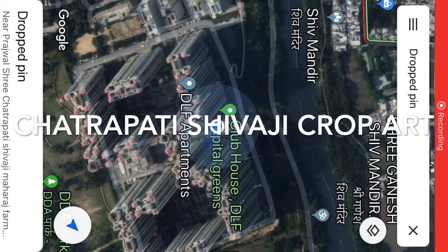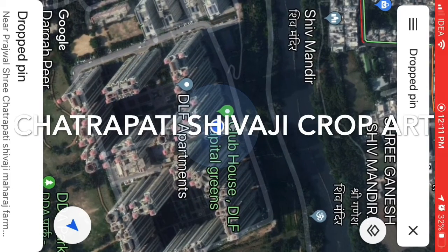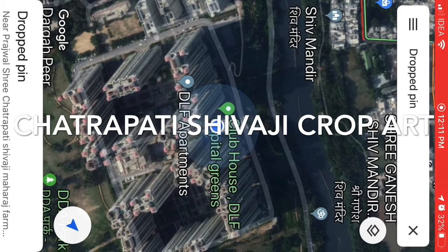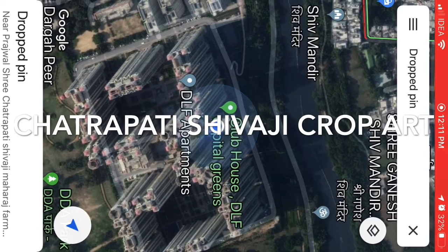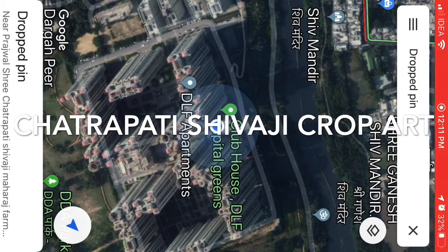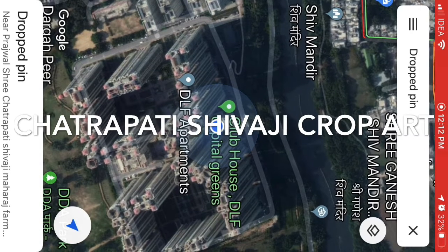Hello everybody! If you're trying to locate the famous talk of India crop art — that is the Chhatrapati Shivaji crop art — follow this simple step on your Google Maps and you will be able to see the wonderful Chhatrapati crop art.